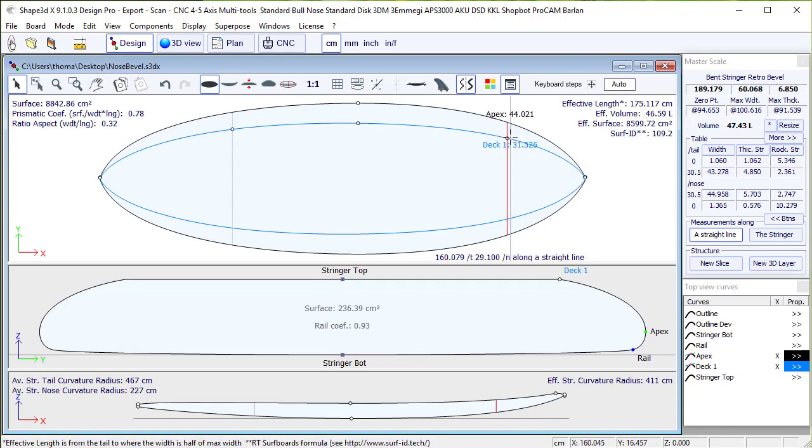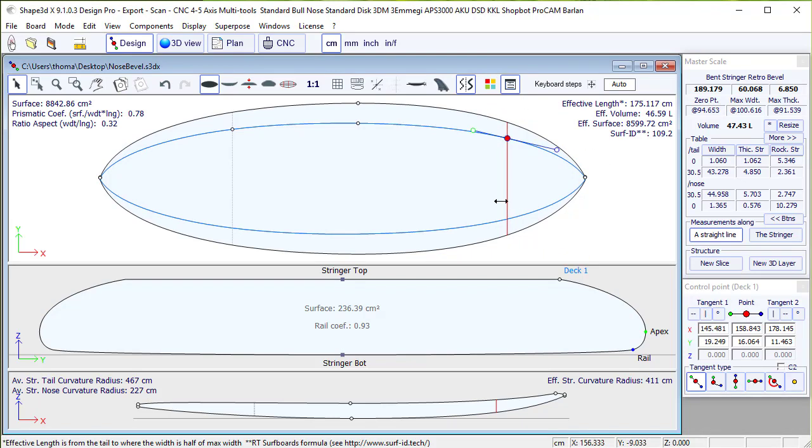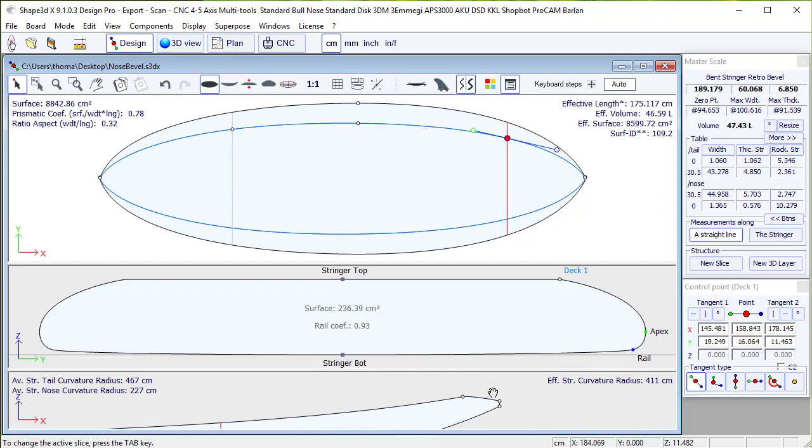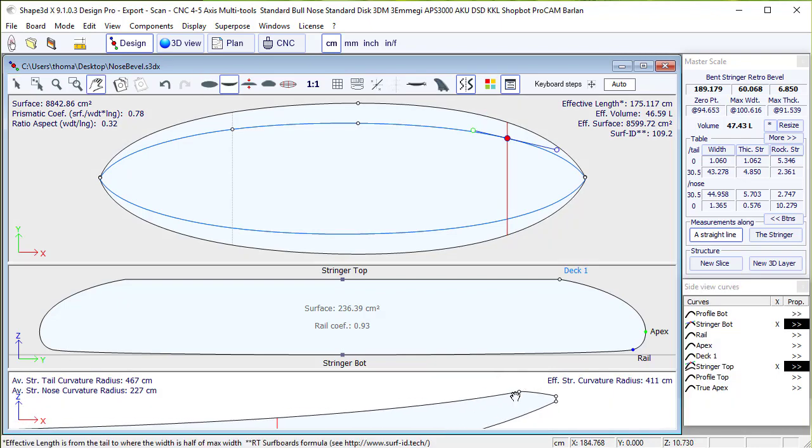The blue curve, deck1, now has control points. And we'll add a control point at the beginning of the beak.